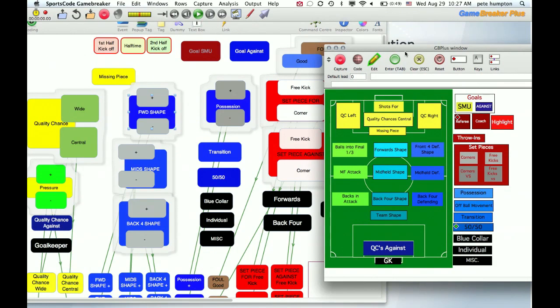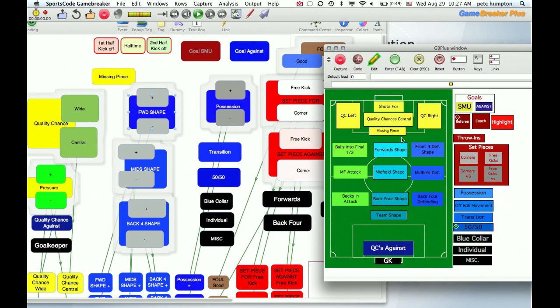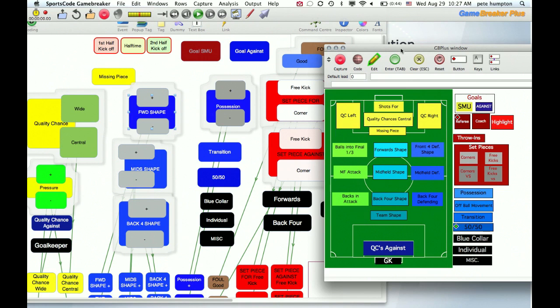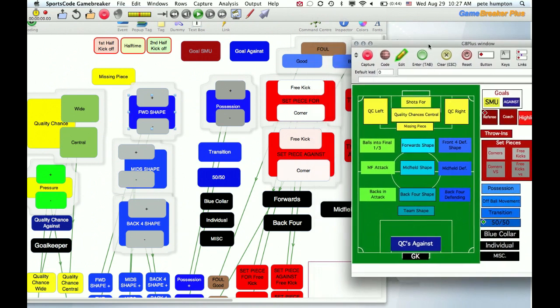Now the master copy for colors, in this way of doing things, will be our GameBreaker, because that's where our timeline is going to be, that's where we're going to sort it. So we're going to base our Coda colors off of our GameBreaker colors.